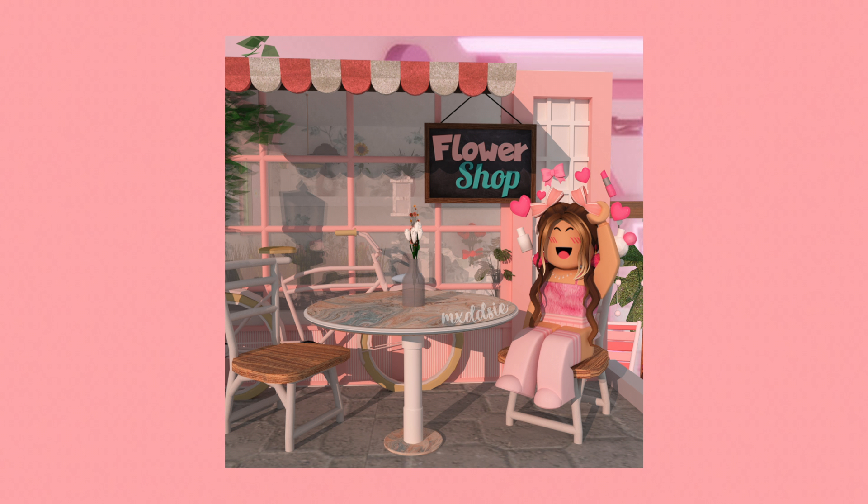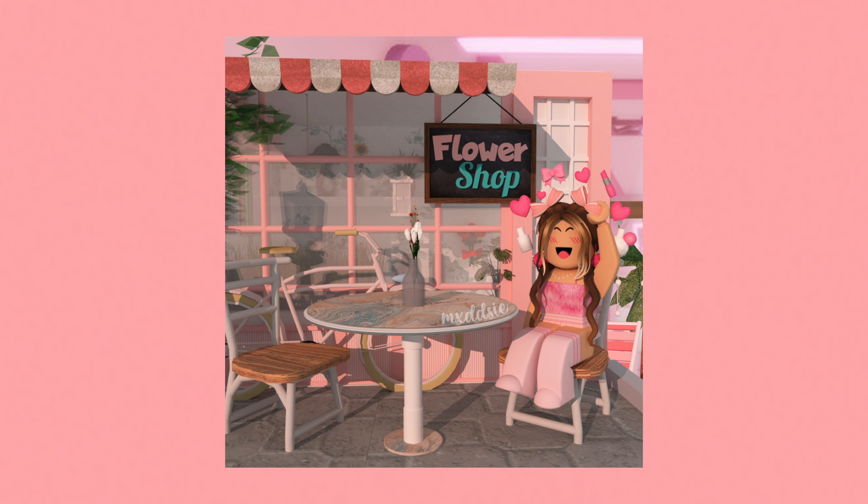Thanks so much for watching, this is how my GFX turned out. I really hope this video was helpful and it was easy for you to follow along when making a GFX.